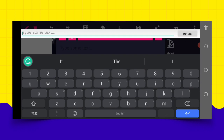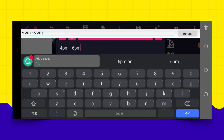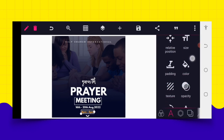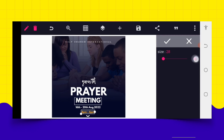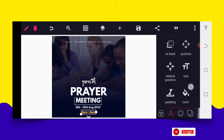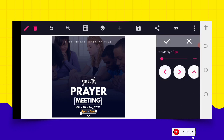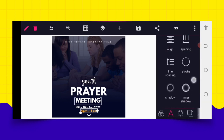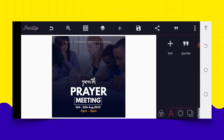The next thing is to copy and add the time: '4 PM to 6 PM.' Give it a different color, then increase the size a bit. Move it up using the movement arrow. After that, add a space between elements and position it to the center.